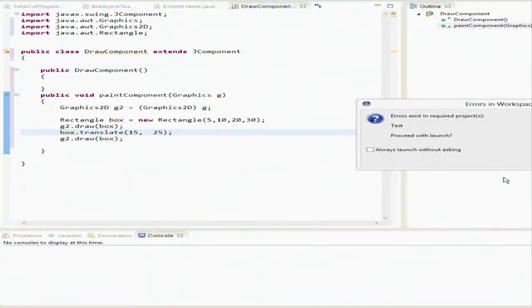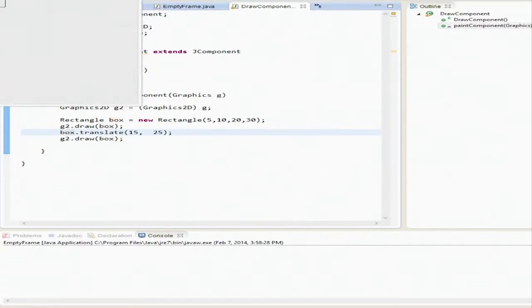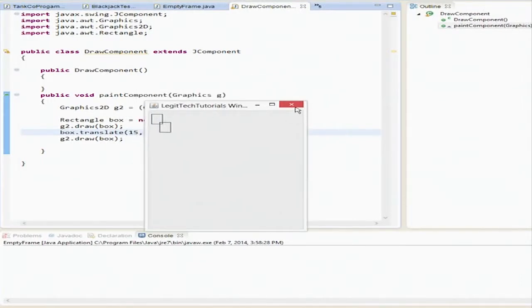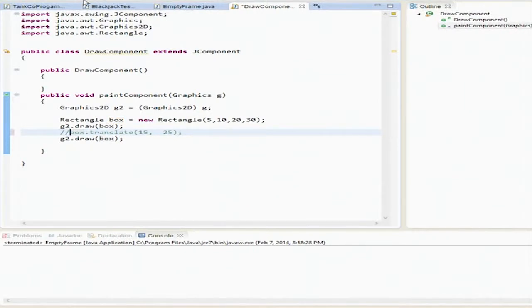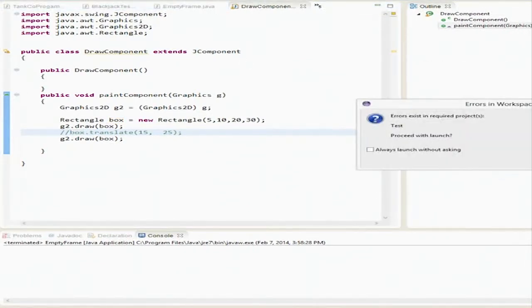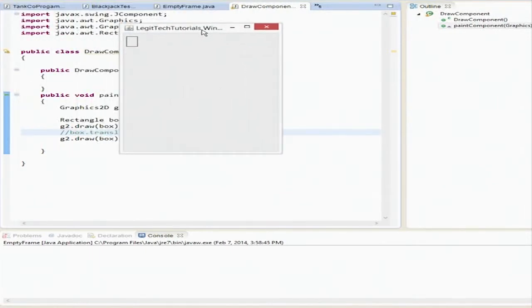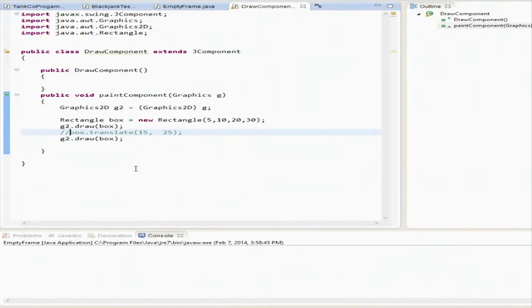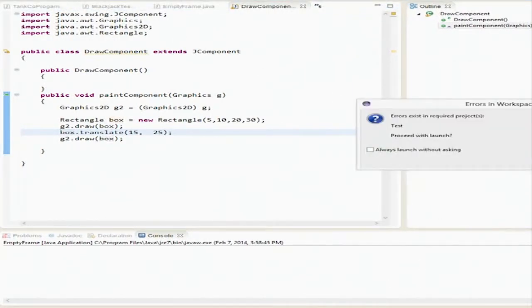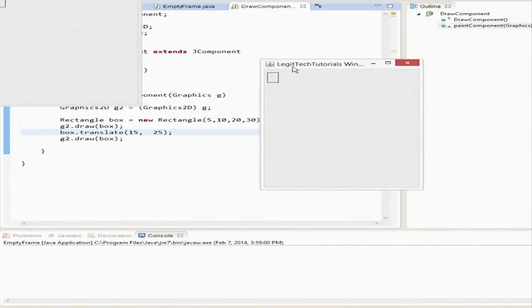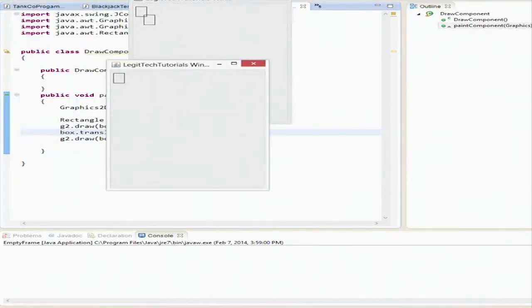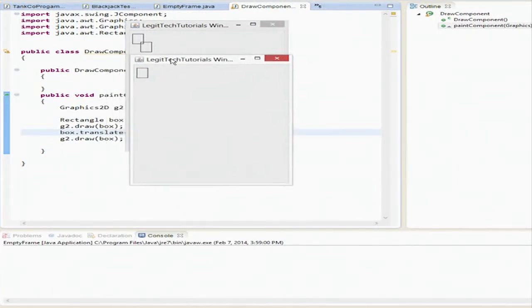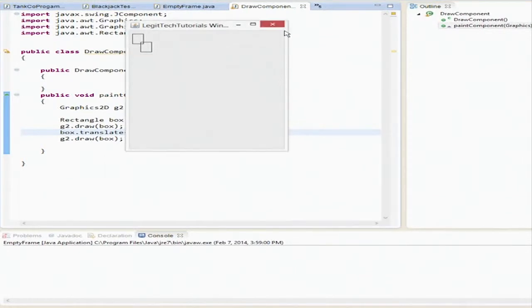We're going to run this. Here it goes. There it is. So here's the first rectangle and here it is translated. So let's go ahead and see what happens if we quote this guy out. And there's a single rectangle. So I guess what this guy does is over 15 and down 25. You can see it was translated and moved down. So that's the translate command.